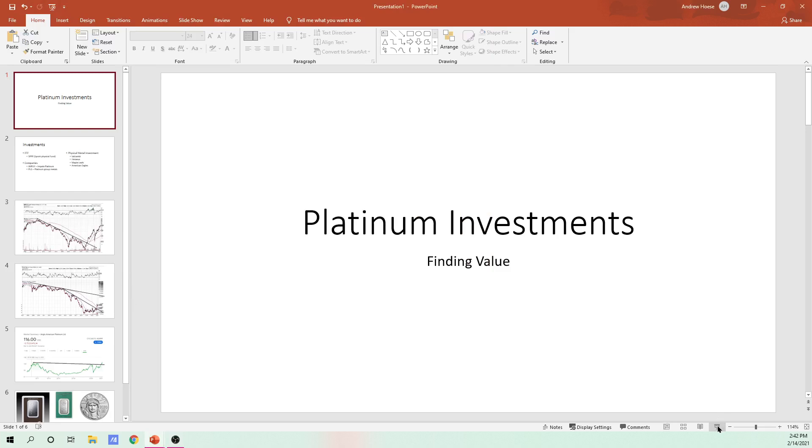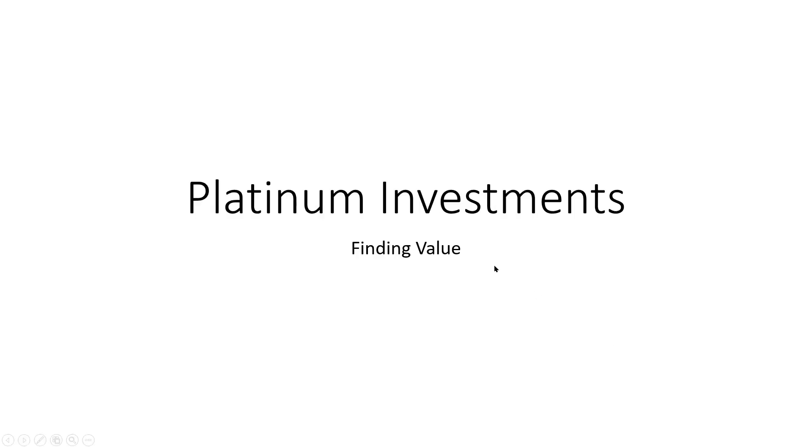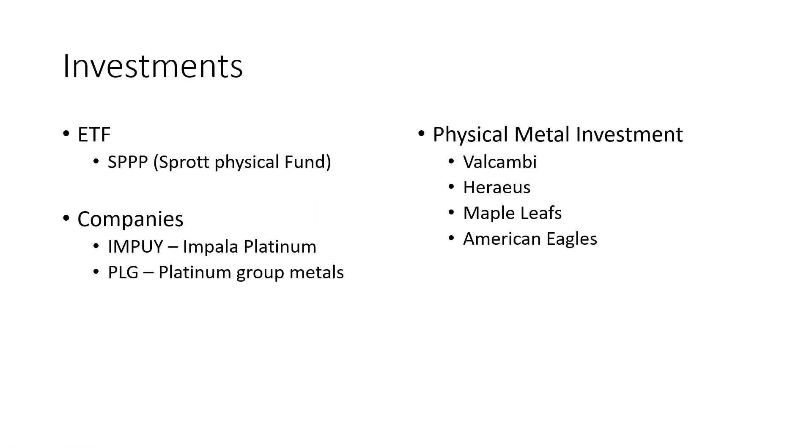So Platinum Investments, here's the presentation I put together. And the investments here, this is what I look at. I forgot one here under the companies, but I'll show you on the charts.